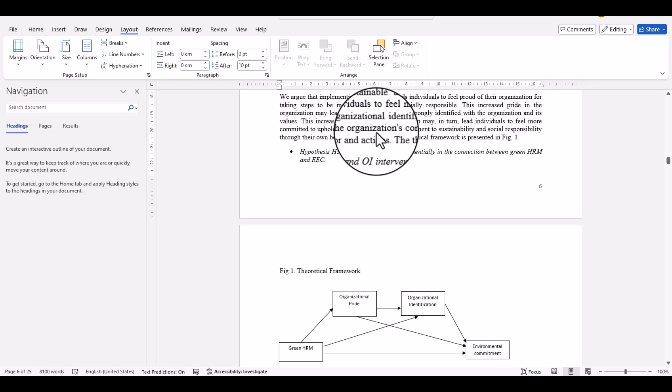You must have also experienced this whenever you are working on a research paper or complicated documents that contain tables that consist of multiple columns, and it becomes difficult for you to manage those tables and figures in portrait mode. That's why you need to convert that particular page into landscape mode. So how to do it?